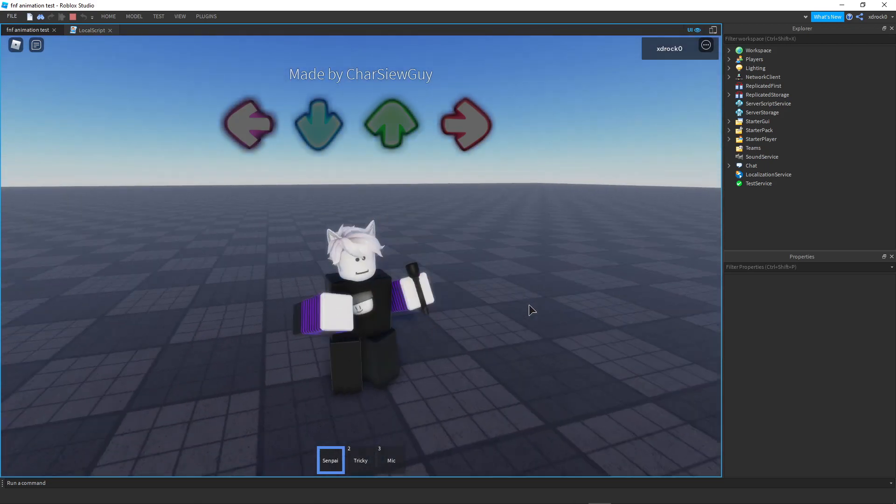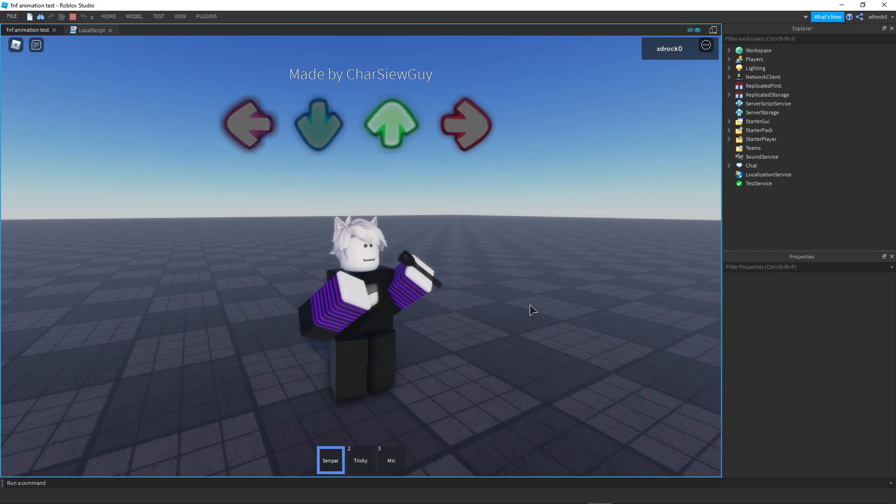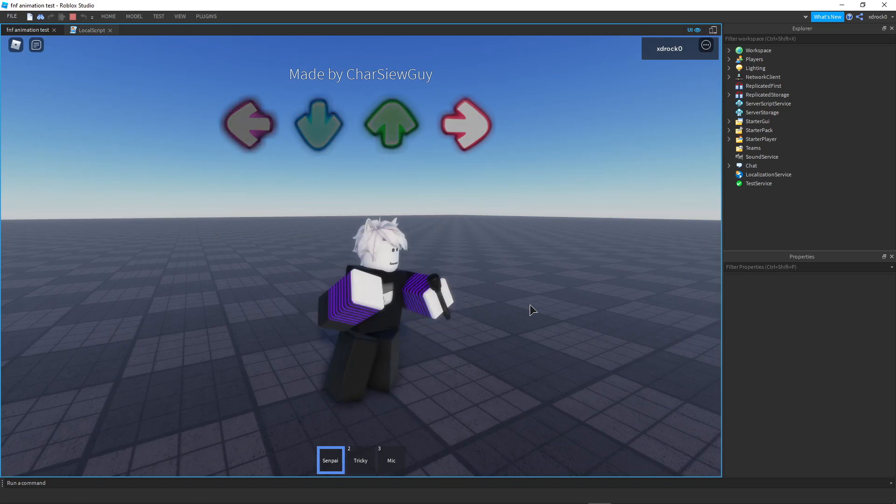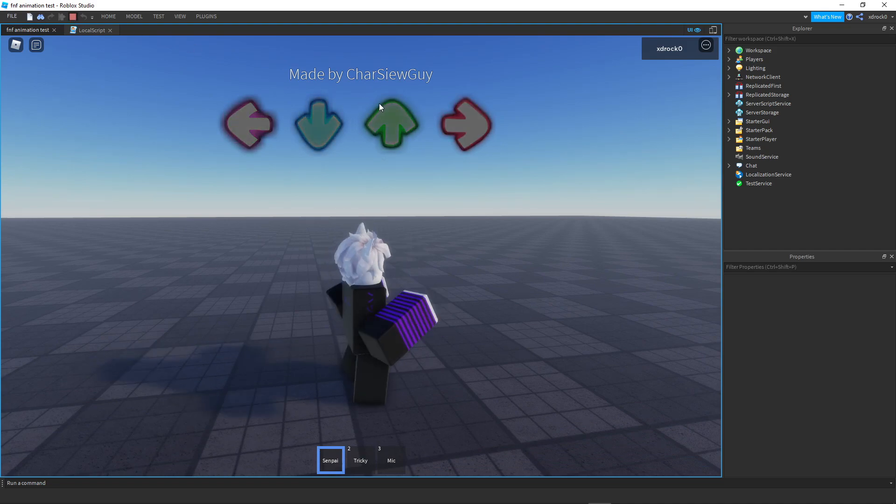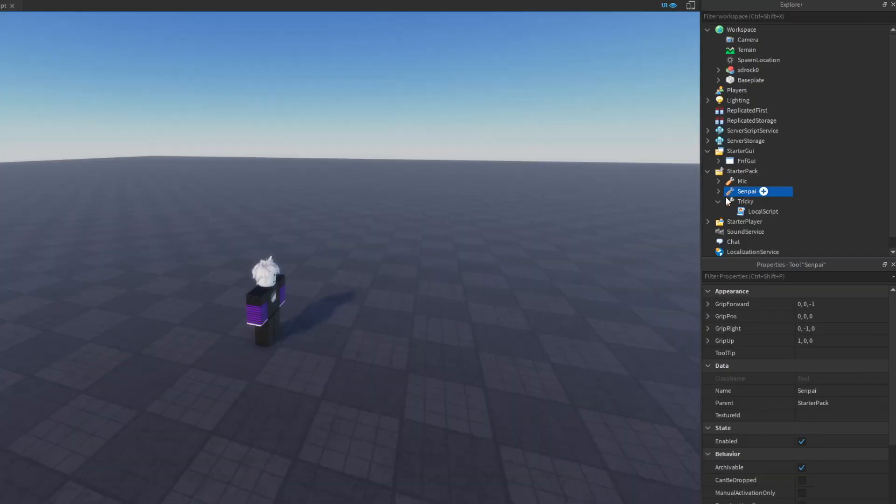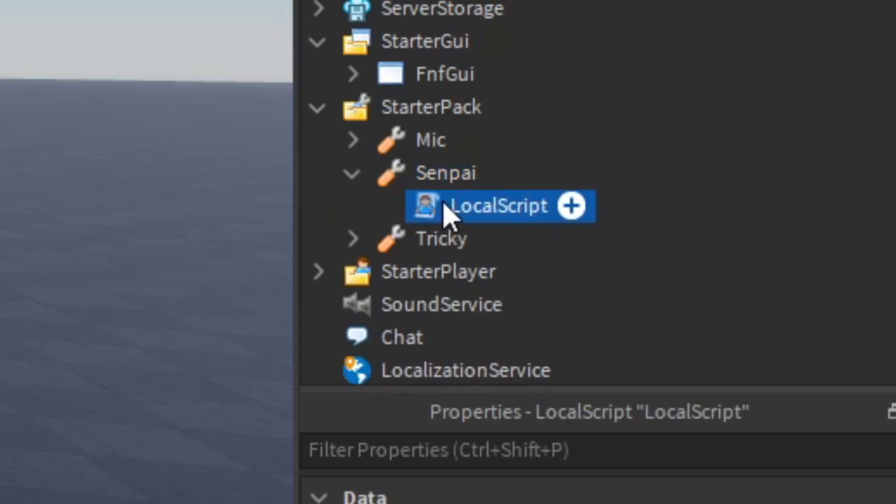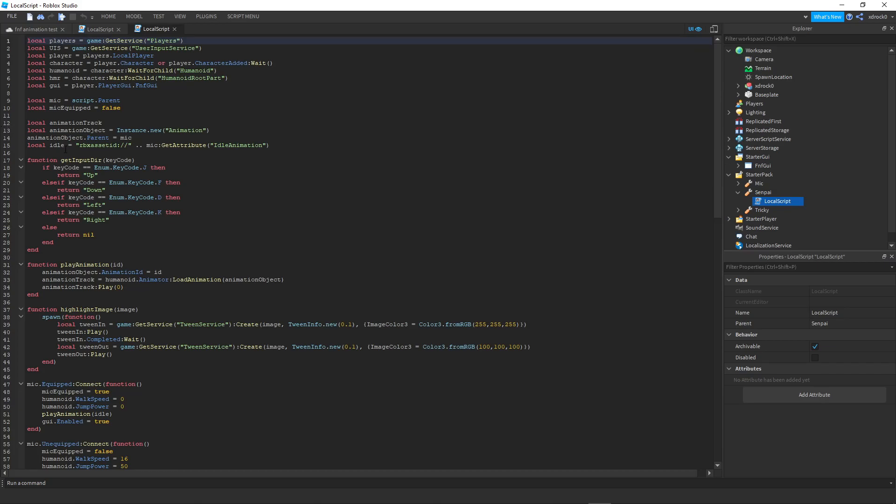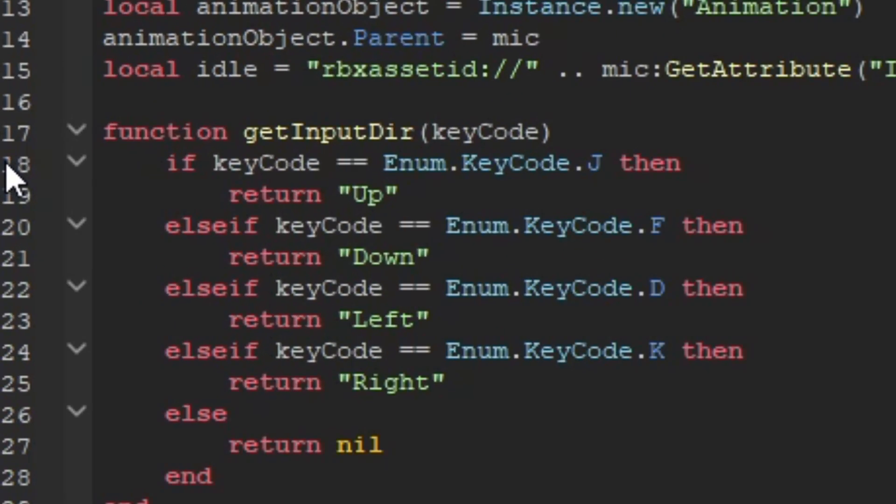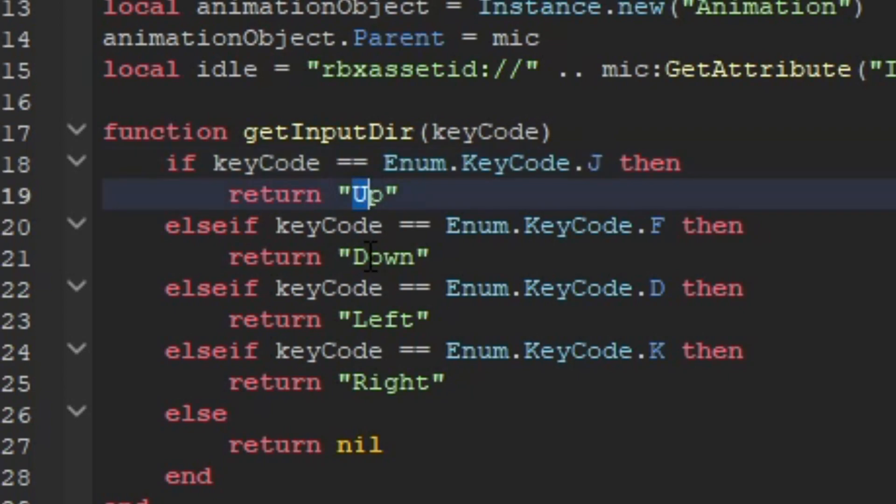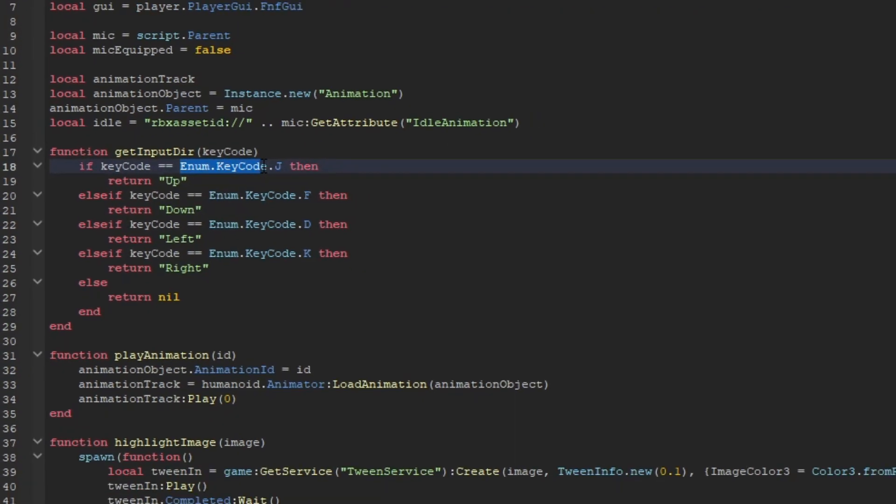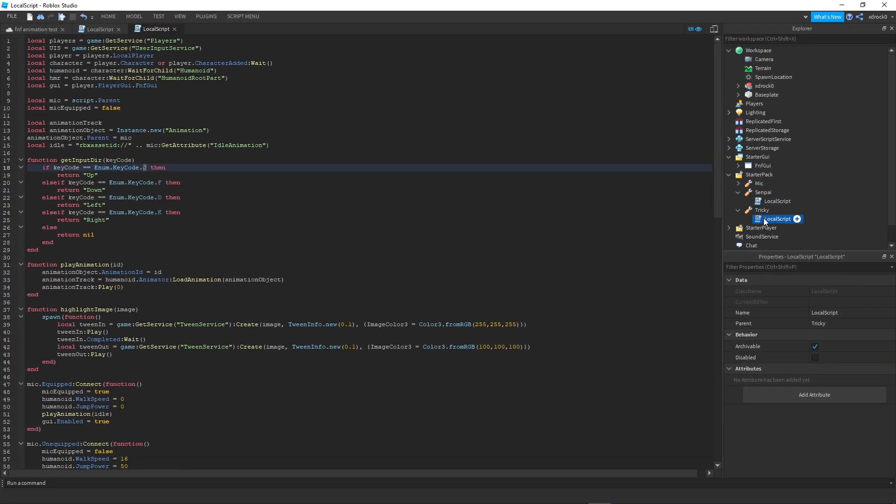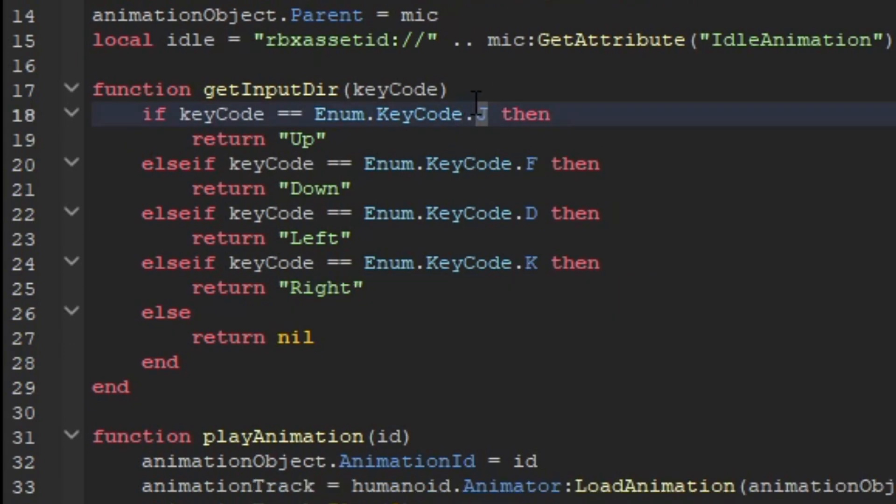I also changed some key bindings, I'm not using arrow keys right now, I'm using DF and JK and I'll show you how to change that. So I'm over here at Senpai microphone local scripts. You go to line 18, you see this? This, don't change this, this is for the direction for the notes. Don't change this, this is for the direction not the key bind. The key bind is enum key code. If you compare it to the other keybinds is up down left right, this one is custom keybind J F D K.